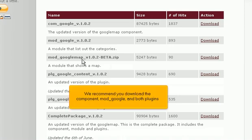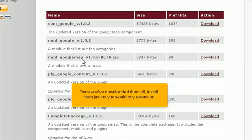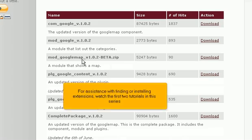We recommend you download the component, Mod, Google, and both plugins. Once you've downloaded them all, install them just as you would any extension. For assistance with finding or installing extensions, watch the first two tutorials in this series.